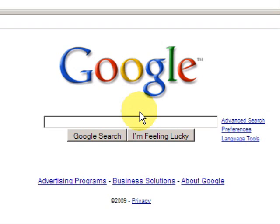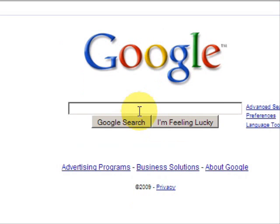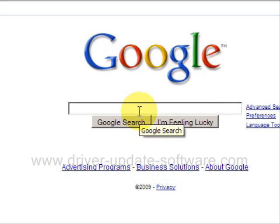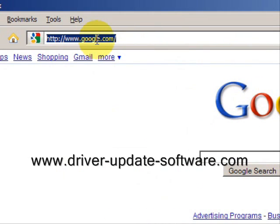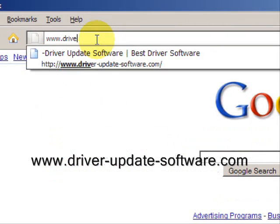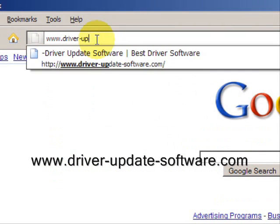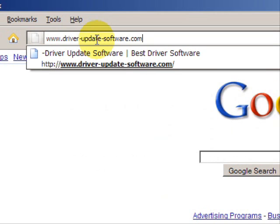So what I recommend is using software which will not only help you download the drivers automatically with a database of millions of drivers, it will also scan your system specifications and then match the driver to your system specs. So what we'll do here is go to the website www.driver-update-software.com.